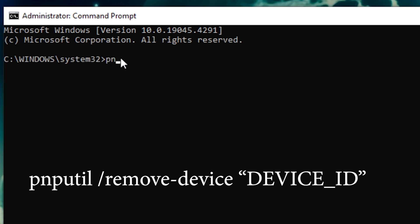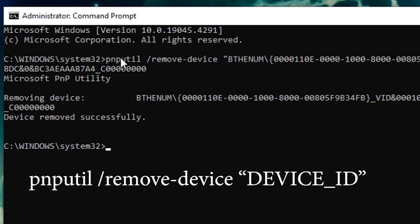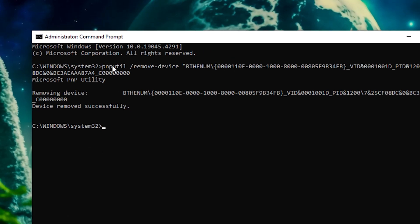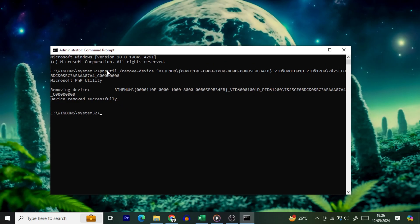On the Command Prompt window, type the following command: PnPUtil Remove Device Device ID, replacing Device ID with the value you copied. Enclose the pasted value in double quotes. If your device isn't removed, ensure the Entered Device Instance Path is correct.